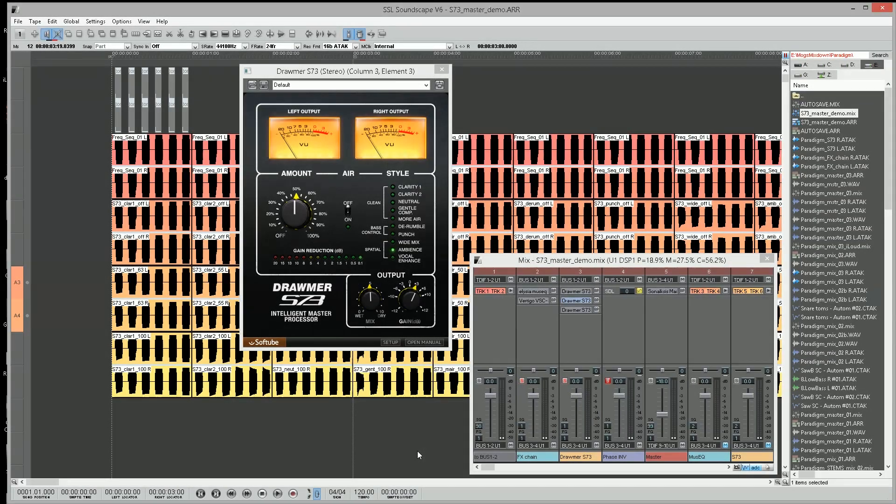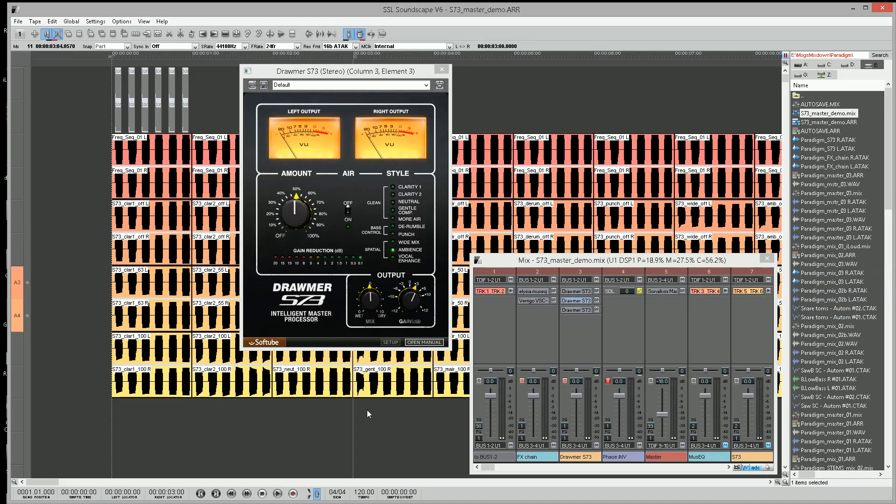Okay, let's check out the Drawmer S73 plugin from Softube. First, I just want to say I'm not a fan of these magic button sort of plugins, but I've owned Drawmer gear and I love Softube plugins. I think they're probably some of the best out there, so I thought it couldn't hurt to try the demo and I was right.